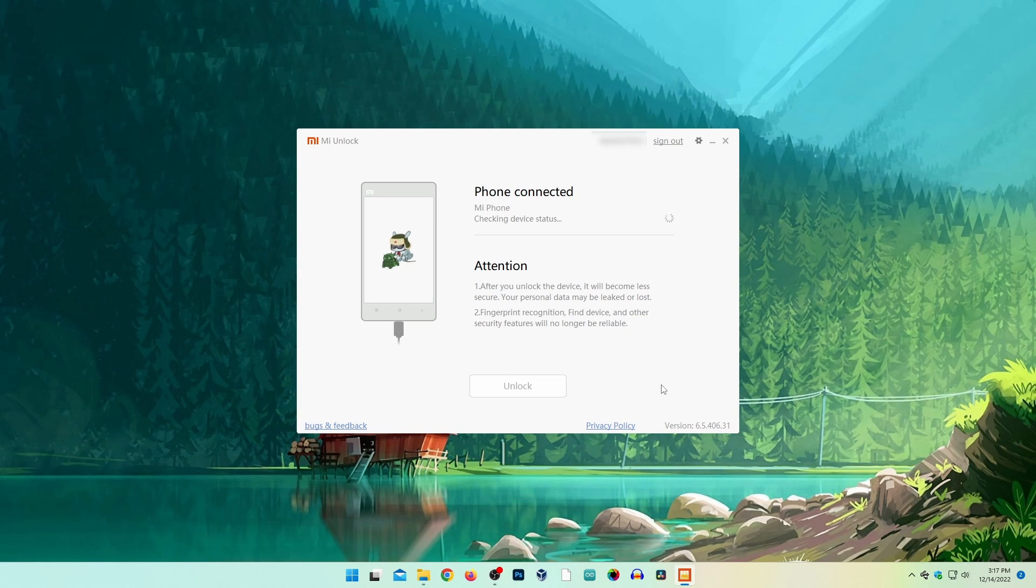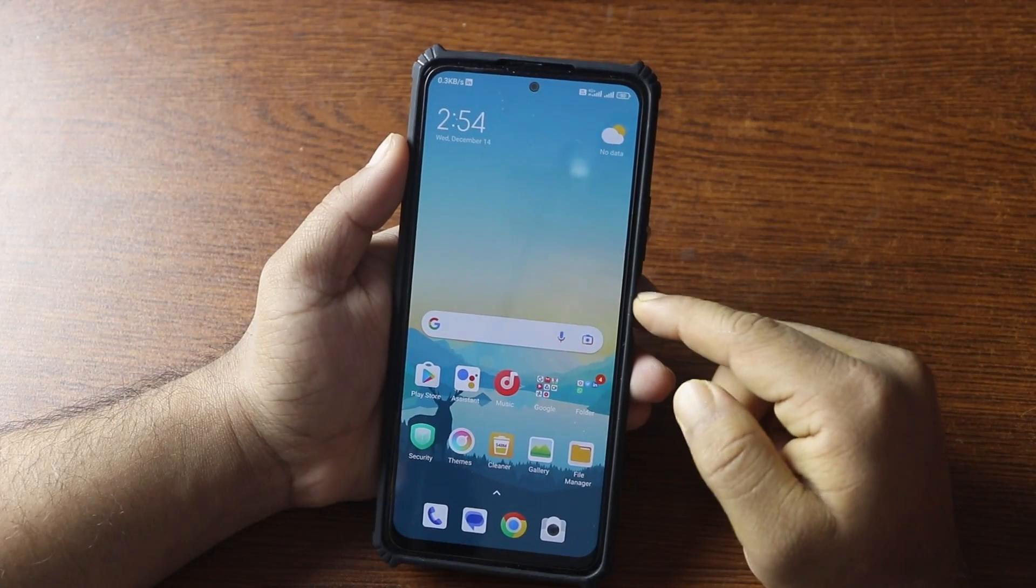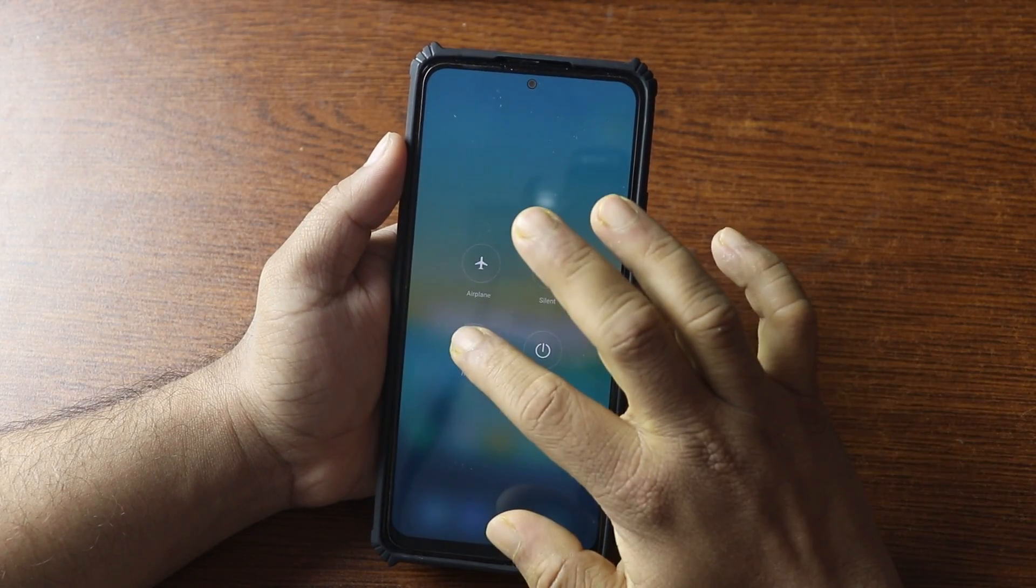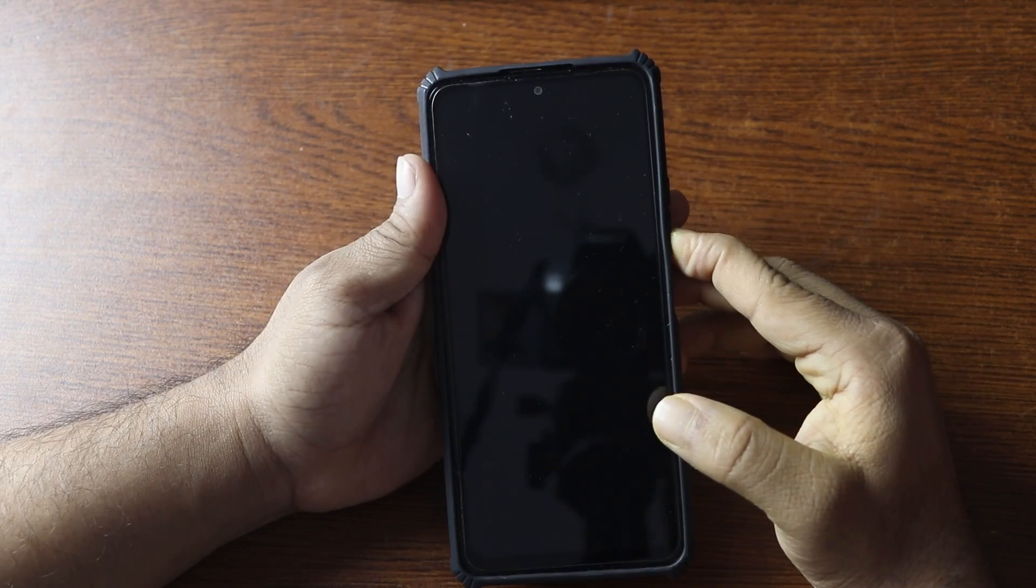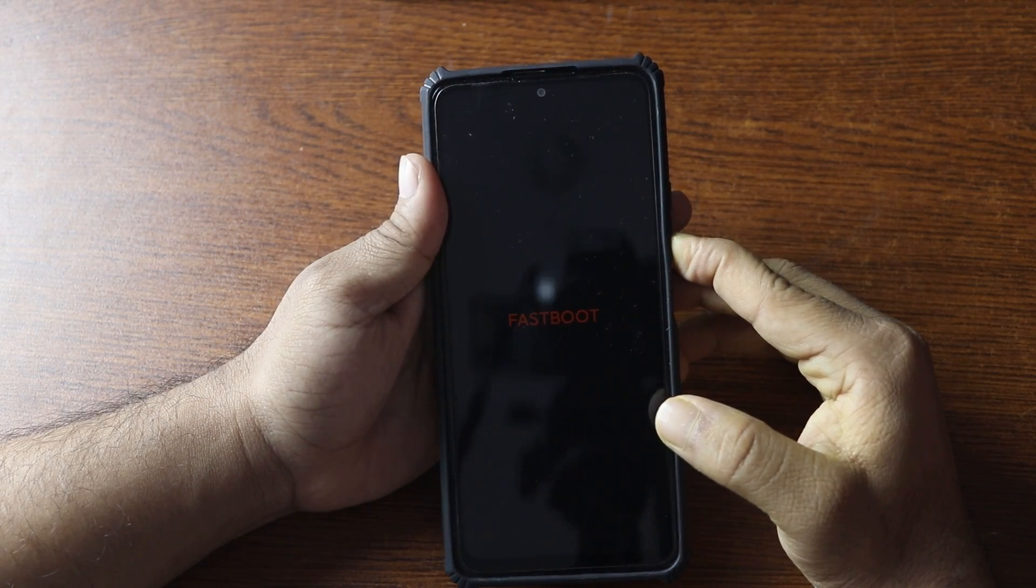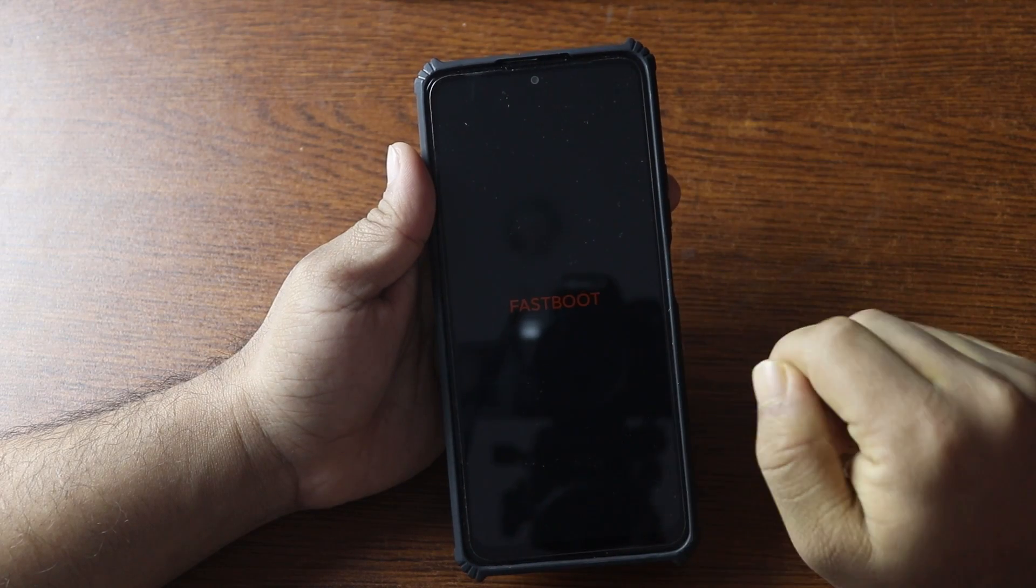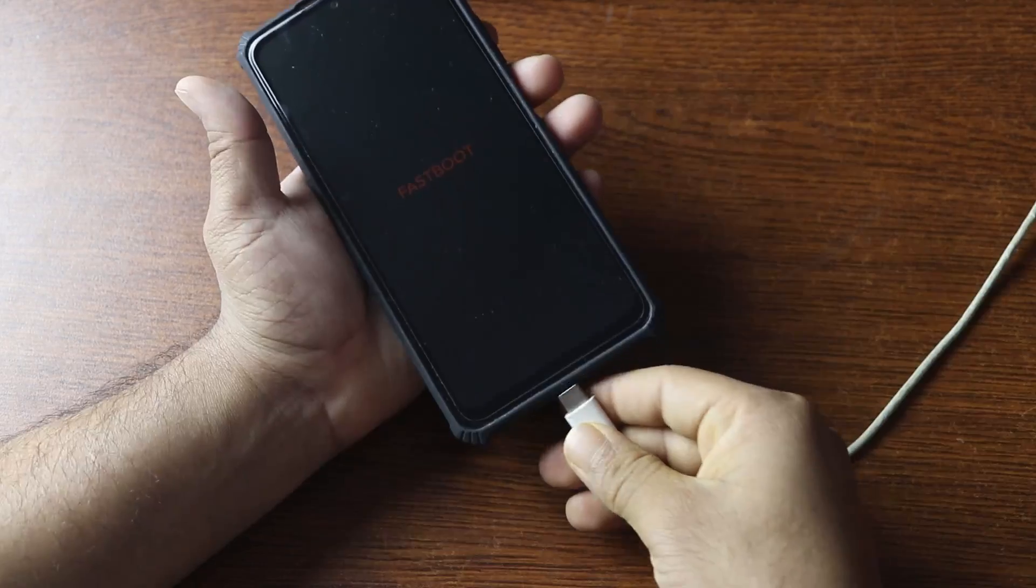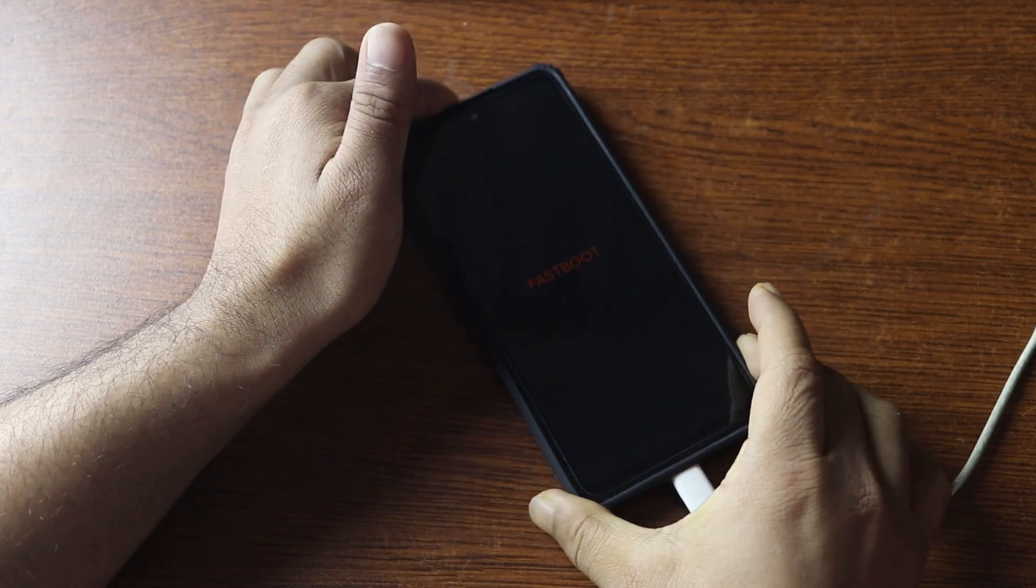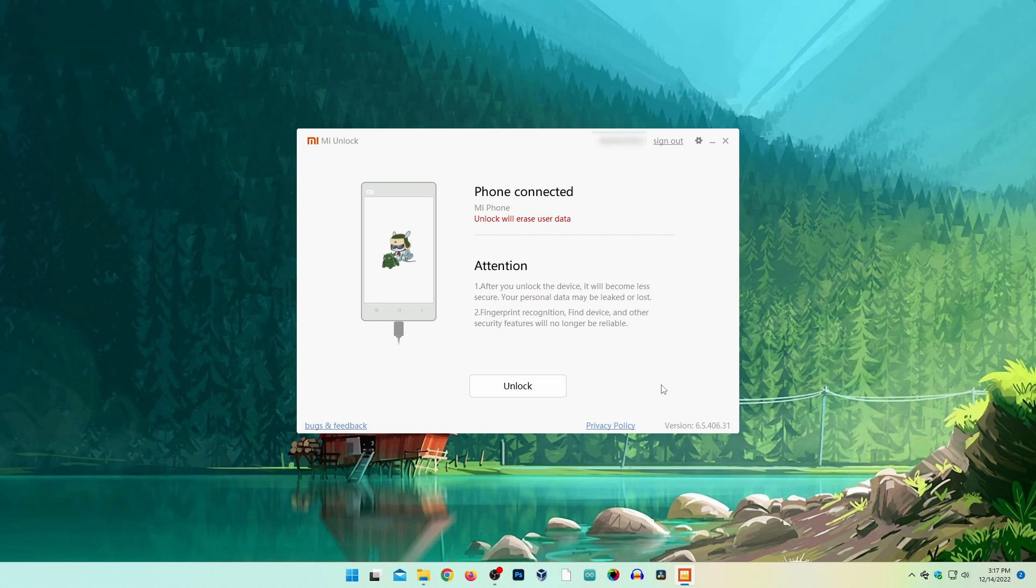Now you need to go into fastboot mode on your mobile phone. For that, reboot your phone and press and hold the volume down key. You will get fastboot mode on your phone. Then connect your phone using the USB cable. Here you can see my phone is now detected.